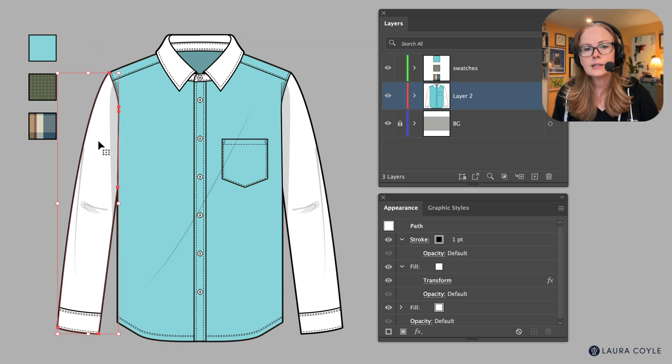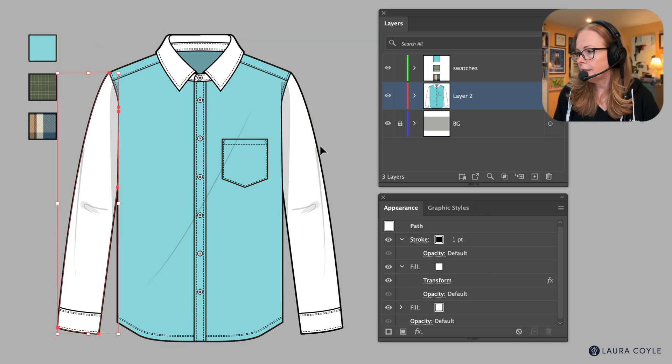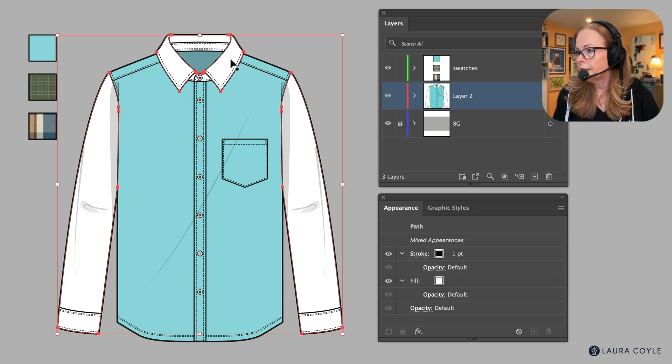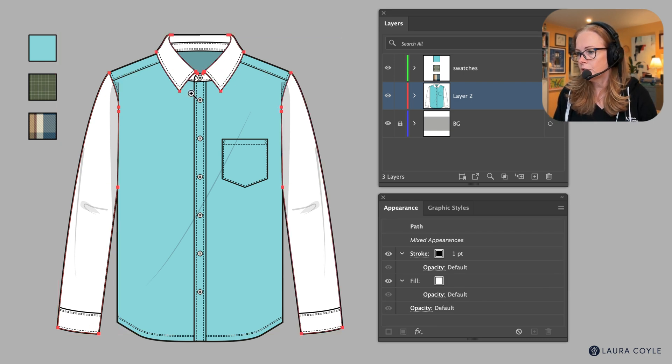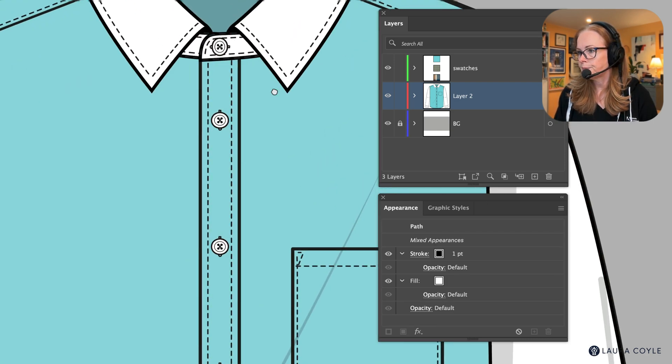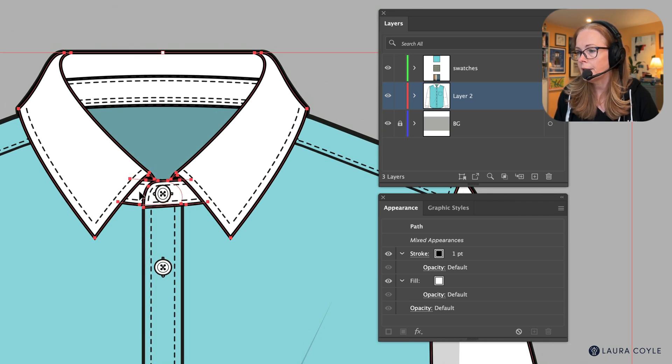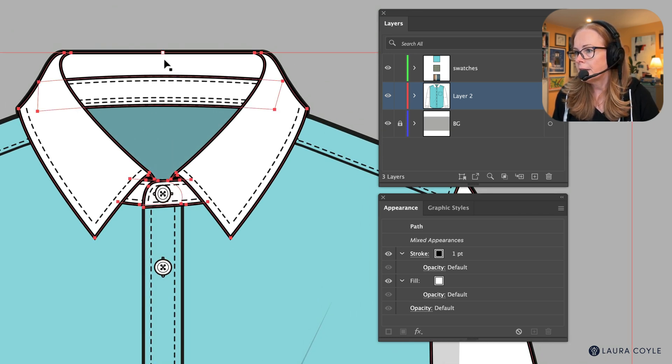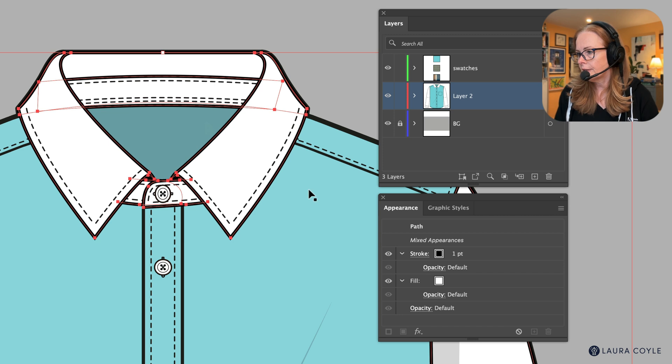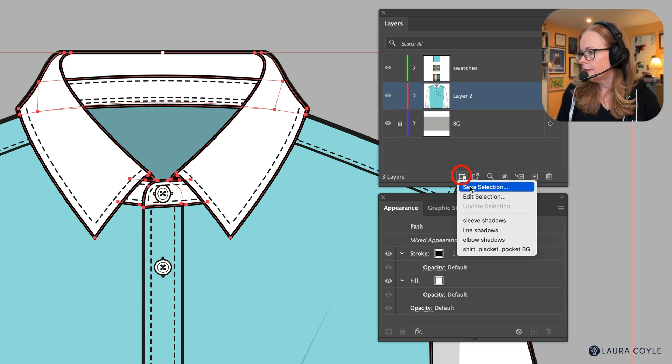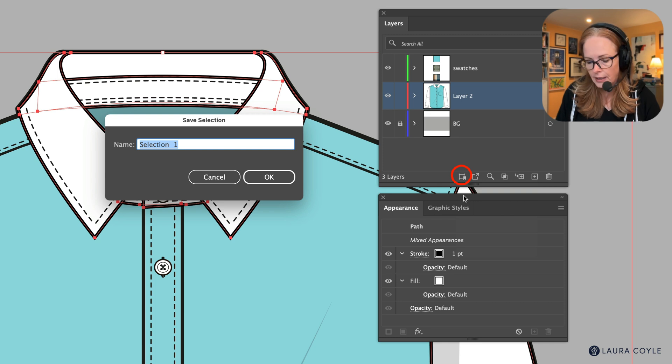This time I'm going to select the sleeves, one, two, I'm holding shift. The collar here, let's zoom in, there's a couple pieces here that are the collar band. There we go. And this, I think we've got all of that. Now what I want to do is go back to that menu, save selection, and this time I'm going to call this collar, sleeves, like that, BG, and click OK.